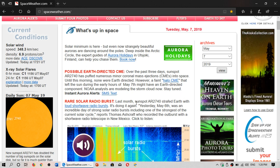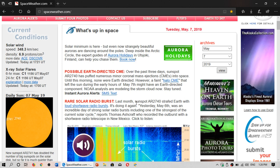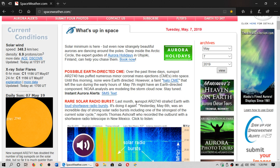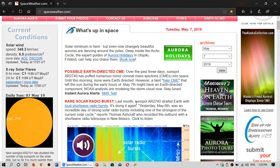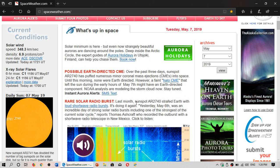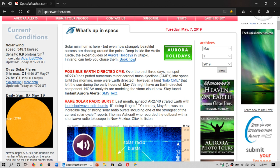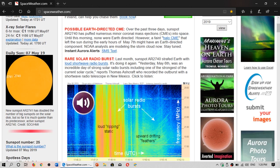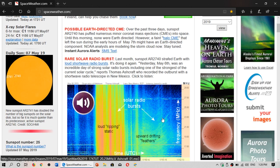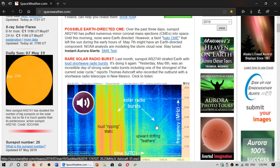Two big sunspots are actually on the surface of the sun right now and they are basically going to impact our shortwave hobby for the next few days. One of them, 2740, is actually crackling with little flares here and there, and of course there's been some noise.